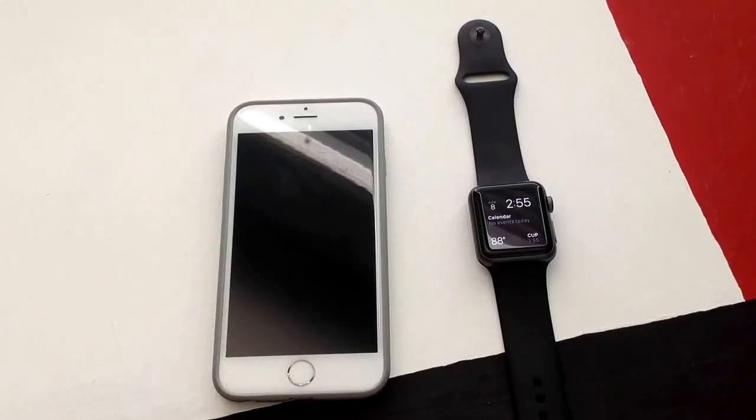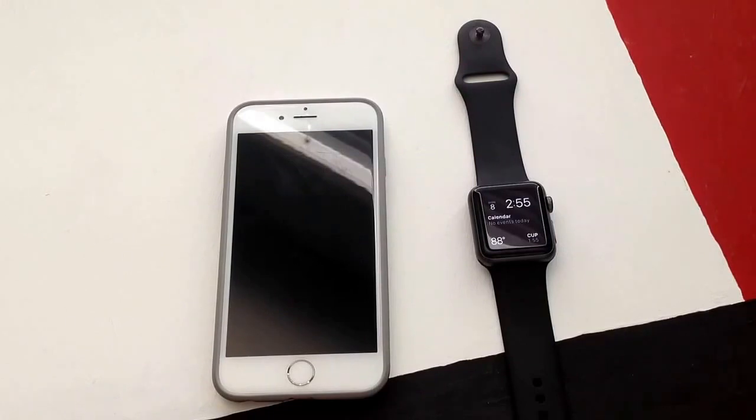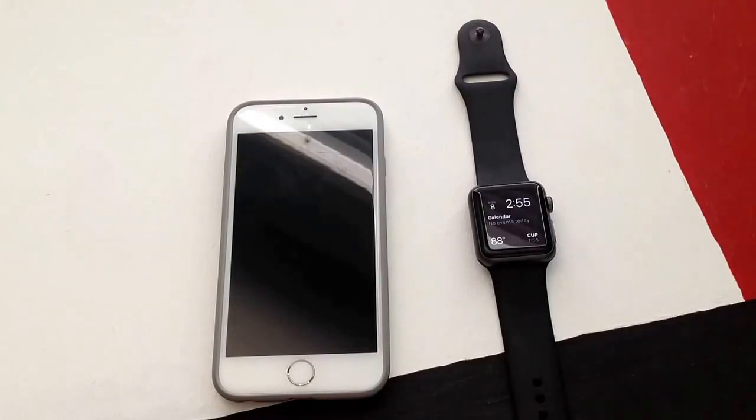How's it going viewers? Thank you guys for watching this video. In this video I'll be showing you guys how to use and access Siri on your Apple Watch.